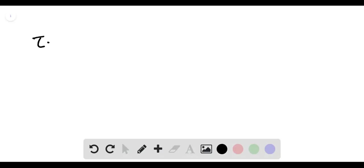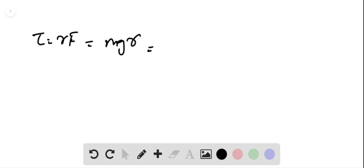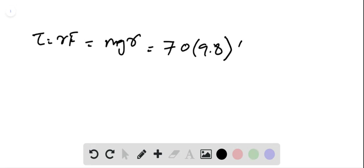We know that the torque is equal to R times F, where the force we have is Mg times R. We can substitute the values: mass of the cycle is 70 kg, g is 9.8, and R is 0.2 meters.